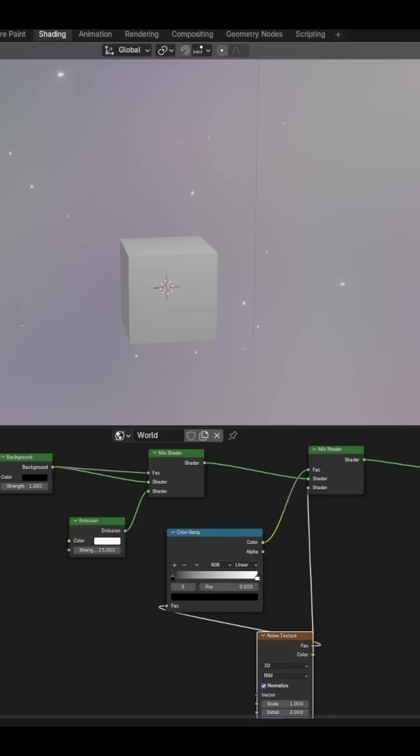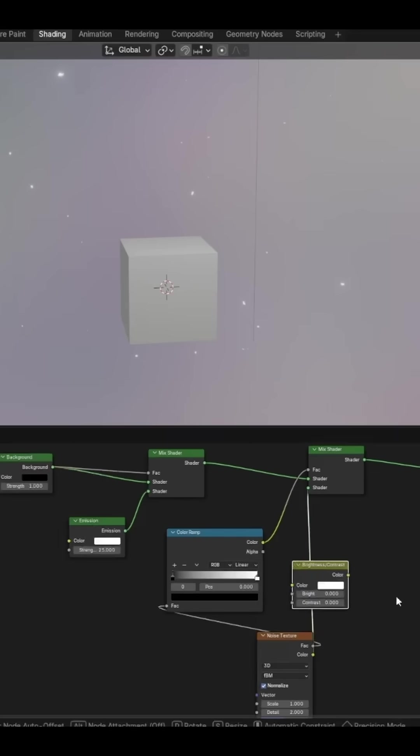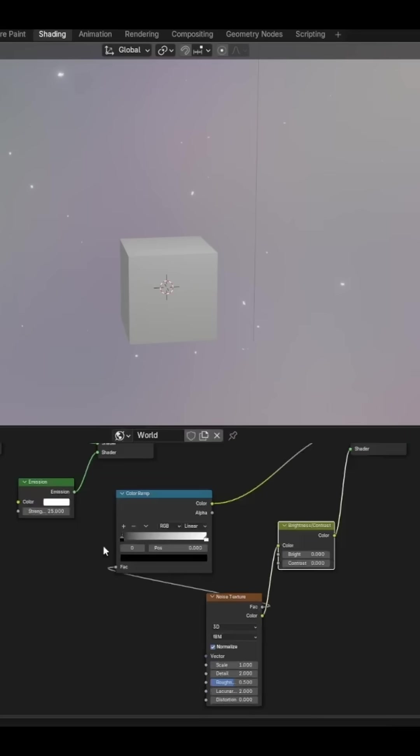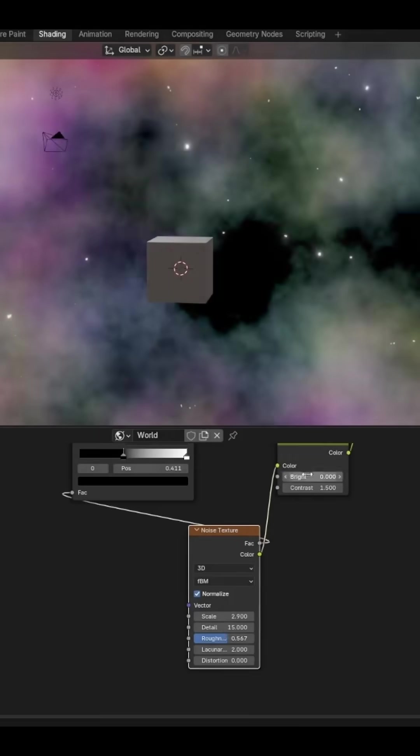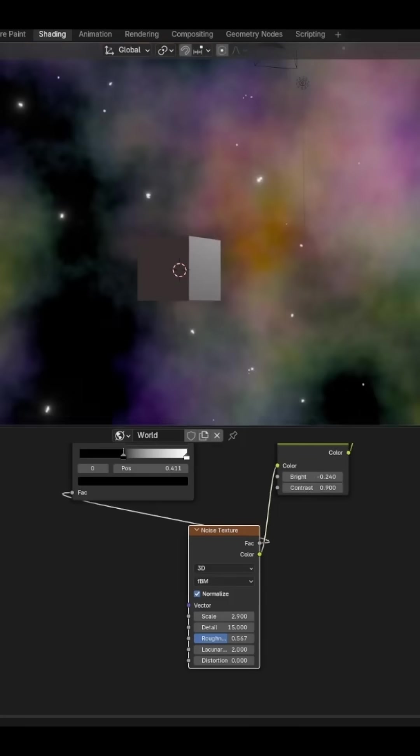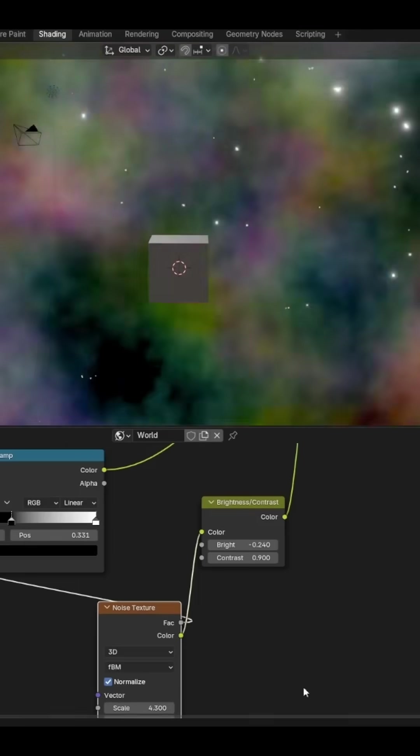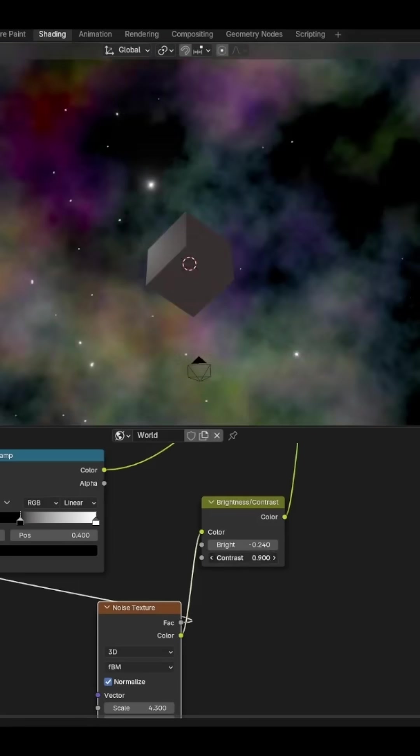Add a Brightness Contrast after the noise color. Then you can fidget with these settings for a while until you get a nice looking rainbow colored nebula setup.